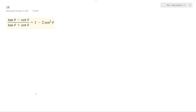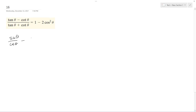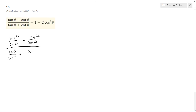Solving this problem, we want to establish the identity on the left, that it's equal to the right. So the first thing I'm going to do is just convert the numerator and denominator to their most basic components, so I'm going to get sine of theta over cosine theta minus cosine theta over sine theta, over sine theta cosine theta plus cosine theta over sine theta.